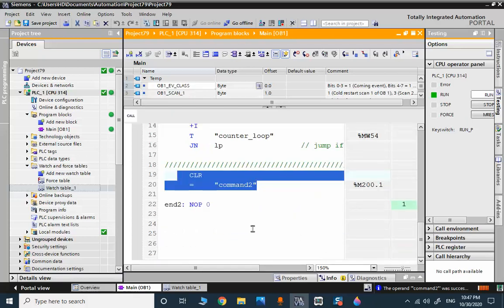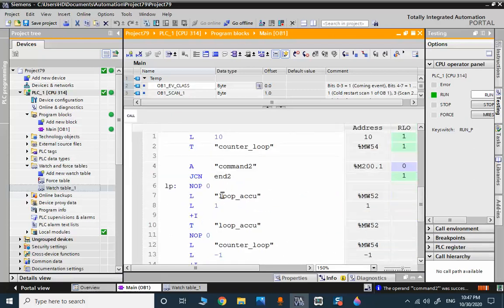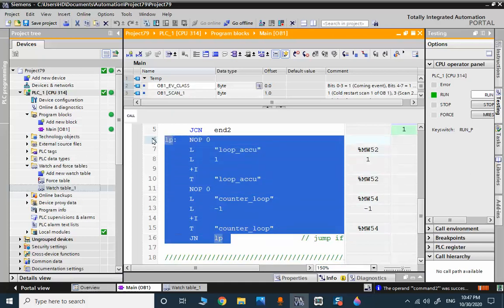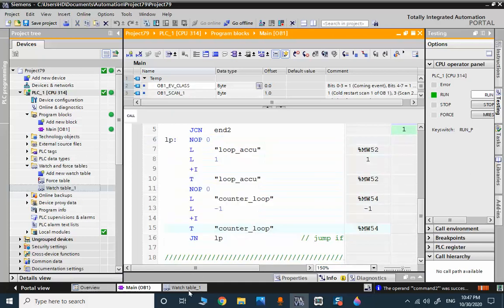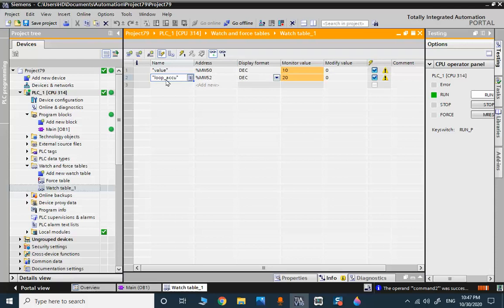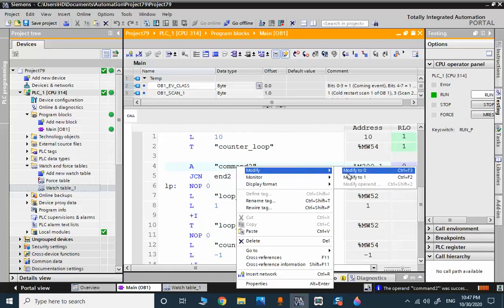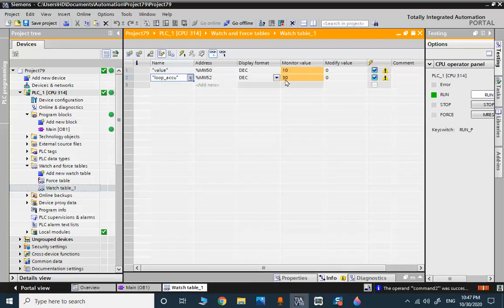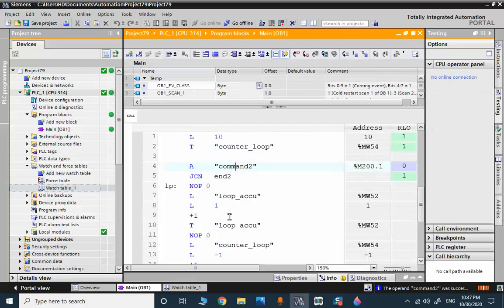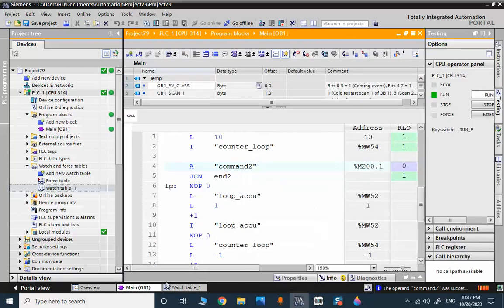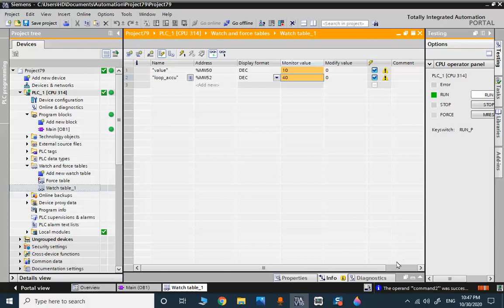On each positive edge of this command, we only execute this part of the program once. You can see that after the loop iteration, the loop accumulation is around 20. I change the command again and you can see that another 10 is added to the accumulation. It's possible to do it again and you will see the same behavior.